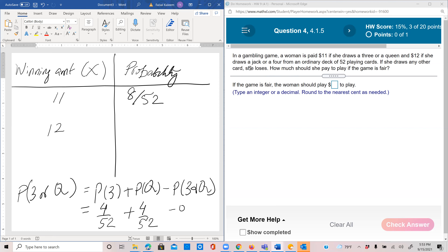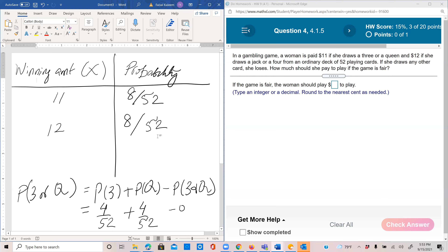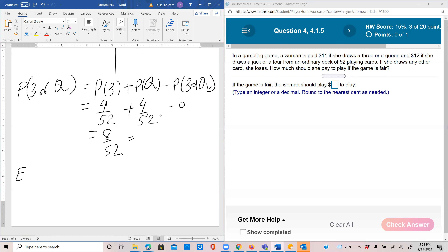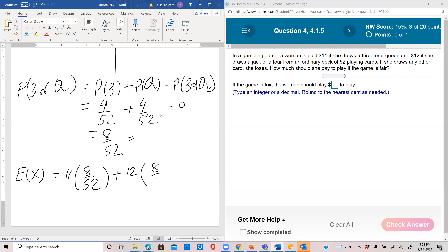She wins $12 if she draws a jack or a 4. A jack or a 4 will also have the same probability — there are 4 jacks and 4 fours with no overlap — so that is also 8/52. The expected winning amount E(X) = 11 times 8/52 plus 12 times 8/52, which equals 88 plus 96 = 184/52.